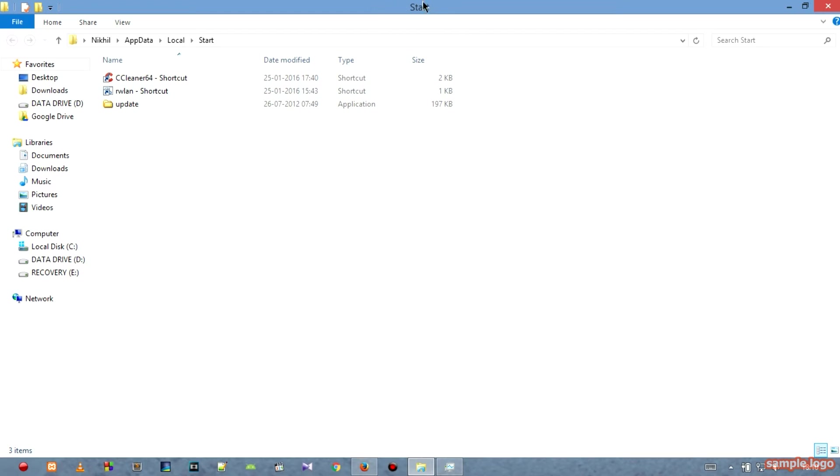This is basically the folder which contains all of your exe files, so when your system runs or when it gets started, your files will automatically start executing.